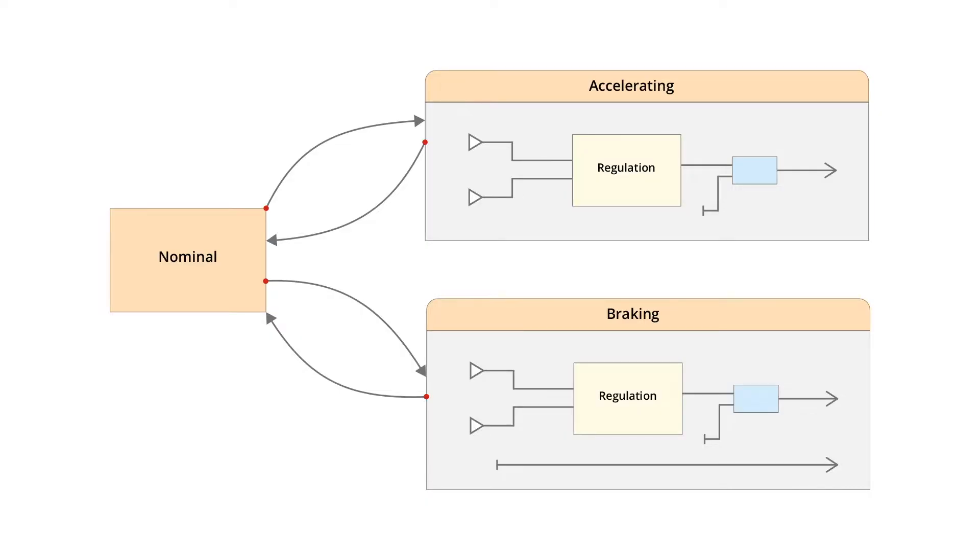Our control consists of two proportional integral regulators, one for the acceleration and the other one for the brake. A finite state machine selects the current control.